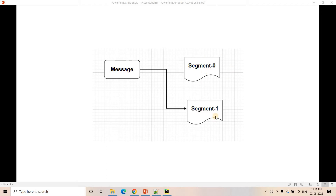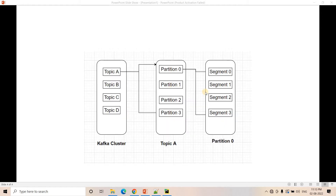Those small files inside a particular partition in a particular server are called segments. What should be the segment size — beyond which, if the file size increases, a new segment is created — that you can configure in your server properties. I'll be showing you that.